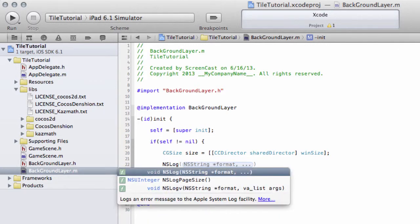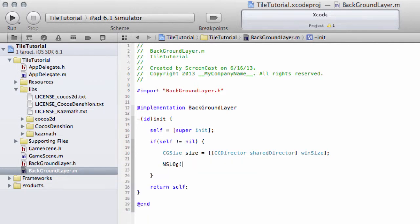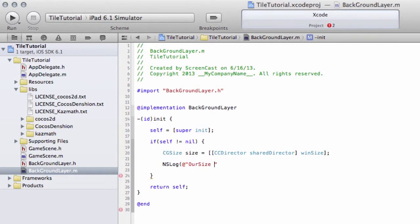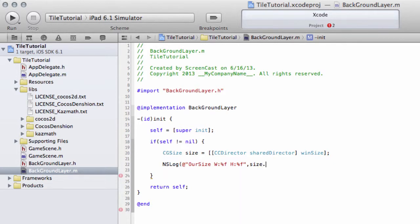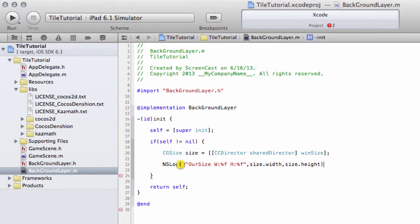Now we're going to use NSLog which logs to the console. We're going to print out the size, so I'm going to put 'our size width:' and it's a float so %f, and 'height:' and %f, and then size.width and size.height. We'll print these out to the console because there'll be something interesting to see about this in a minute.